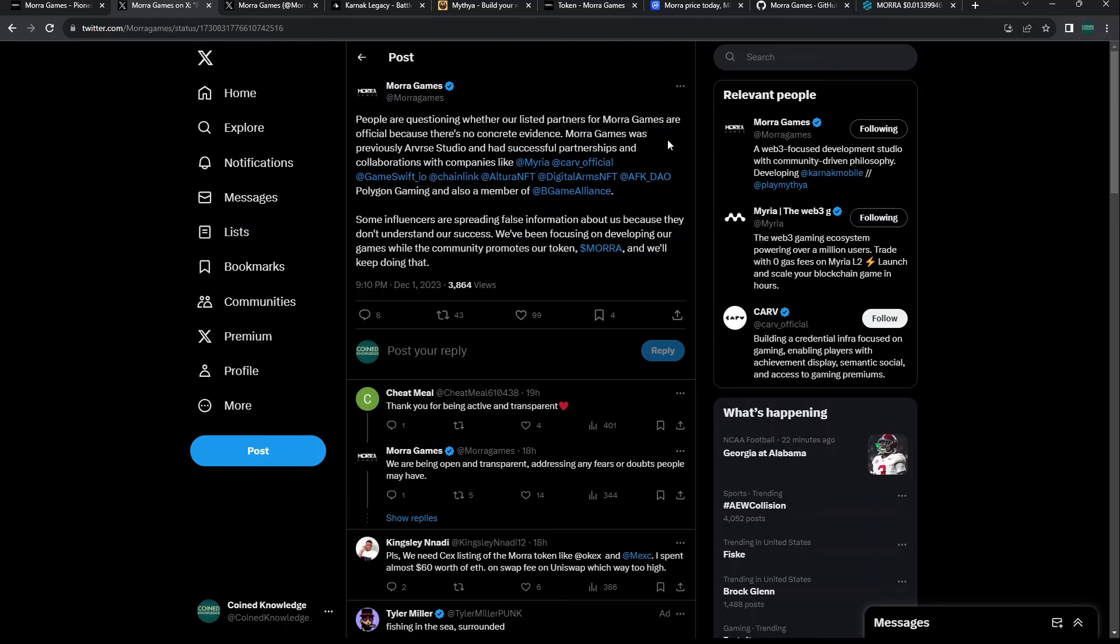It's hard to find anything. They don't really have a white paper that's publicly accessible that I could find. Let me know in the comments if I'm wrong. Mora Games was previously RVR Studio, so it had gone through a rebrand.